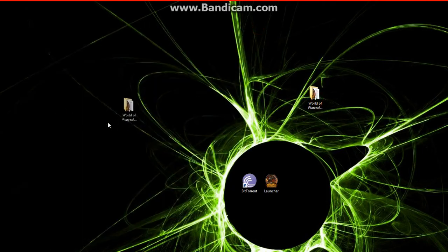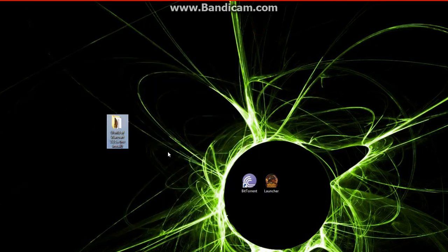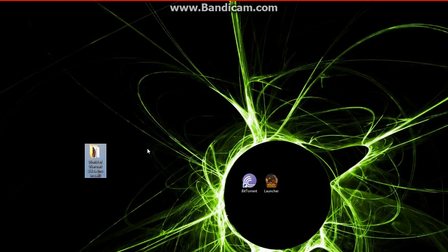Now that we have our game on our desktop, remember you can put this in the programs folder, my documents, a game folder you have, wherever you want to. I'm just going to put it on the desktop for example.